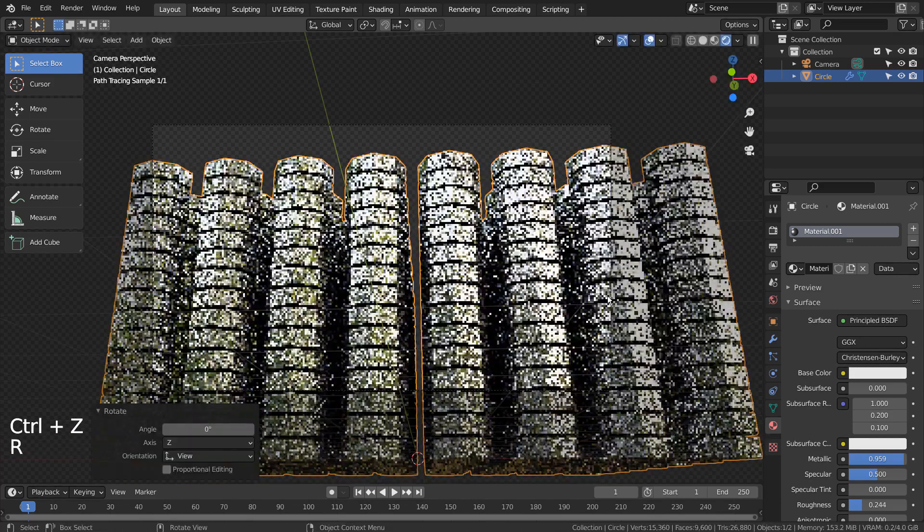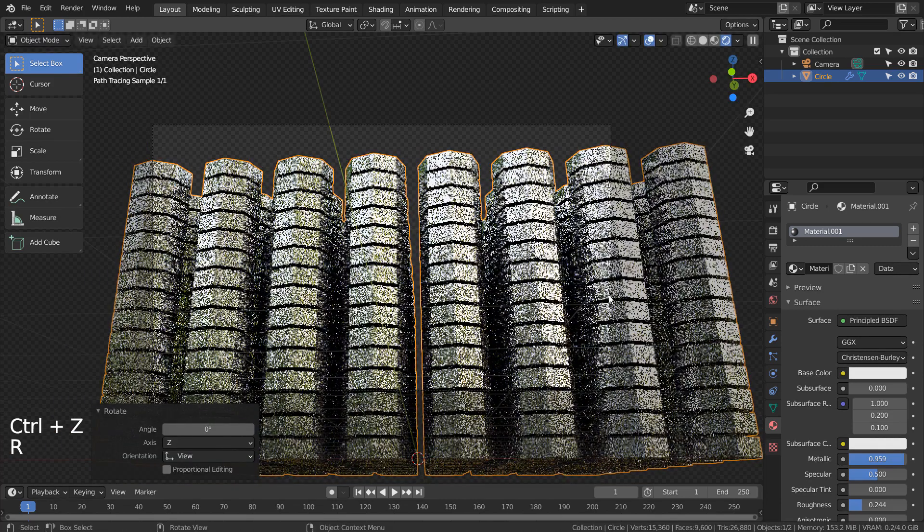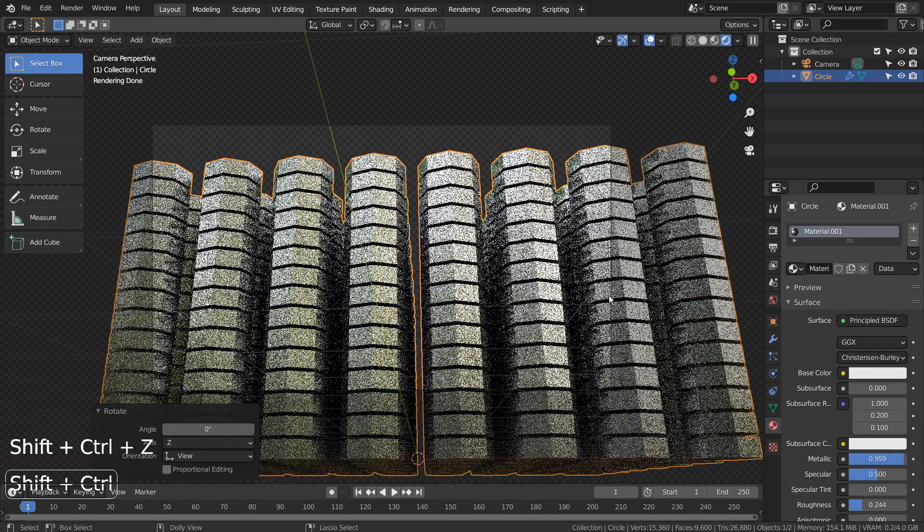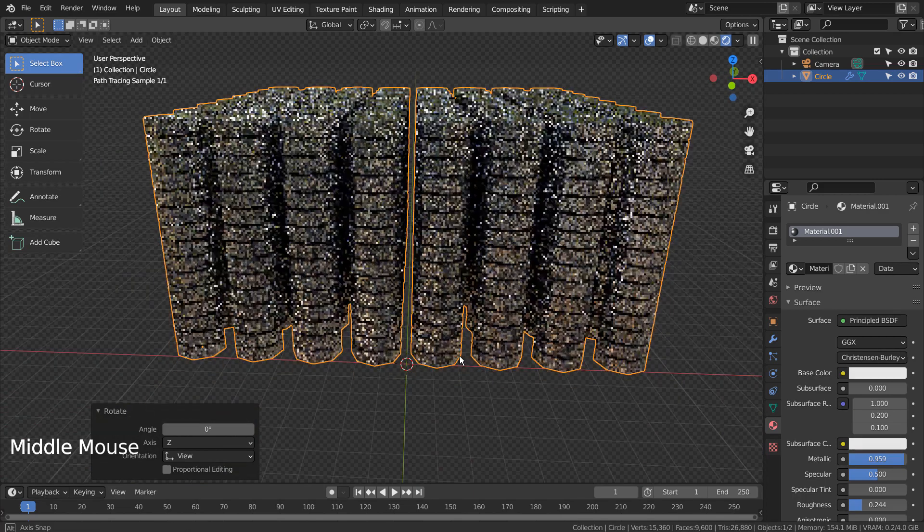Do you see the gap in the middle, we don't need that. Please use R and Z to rotate the mesh to hide the gap in the middle look.